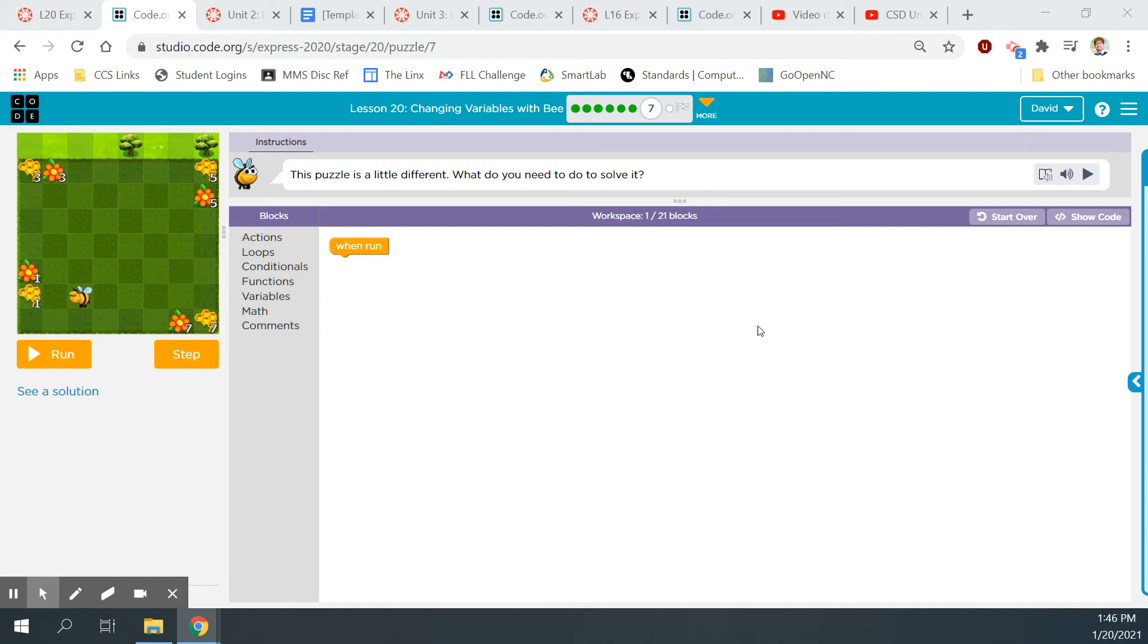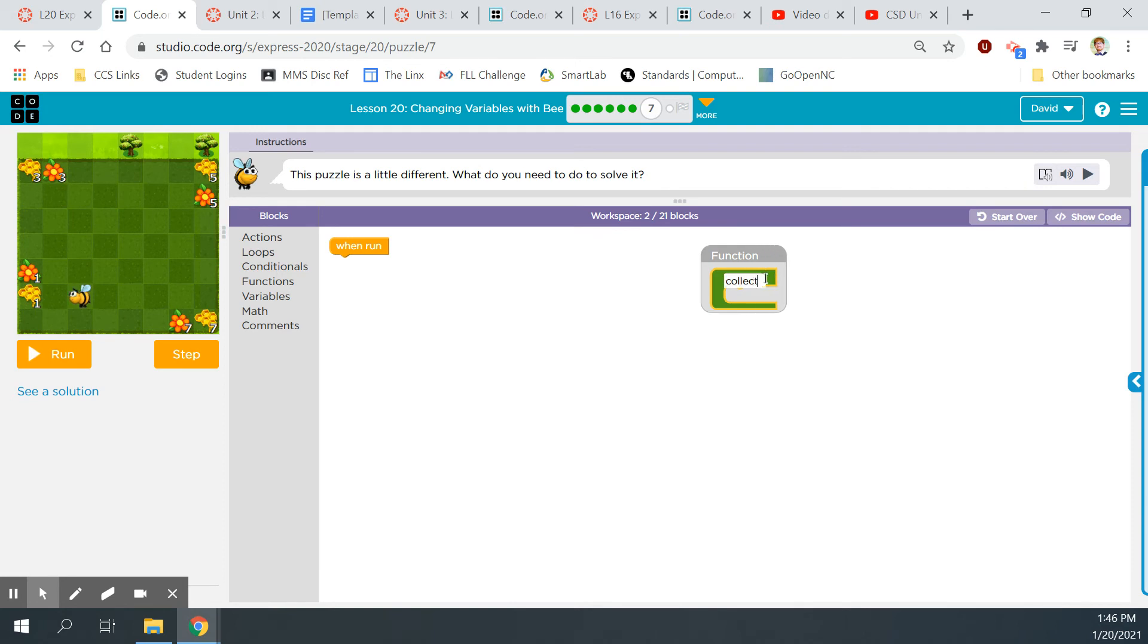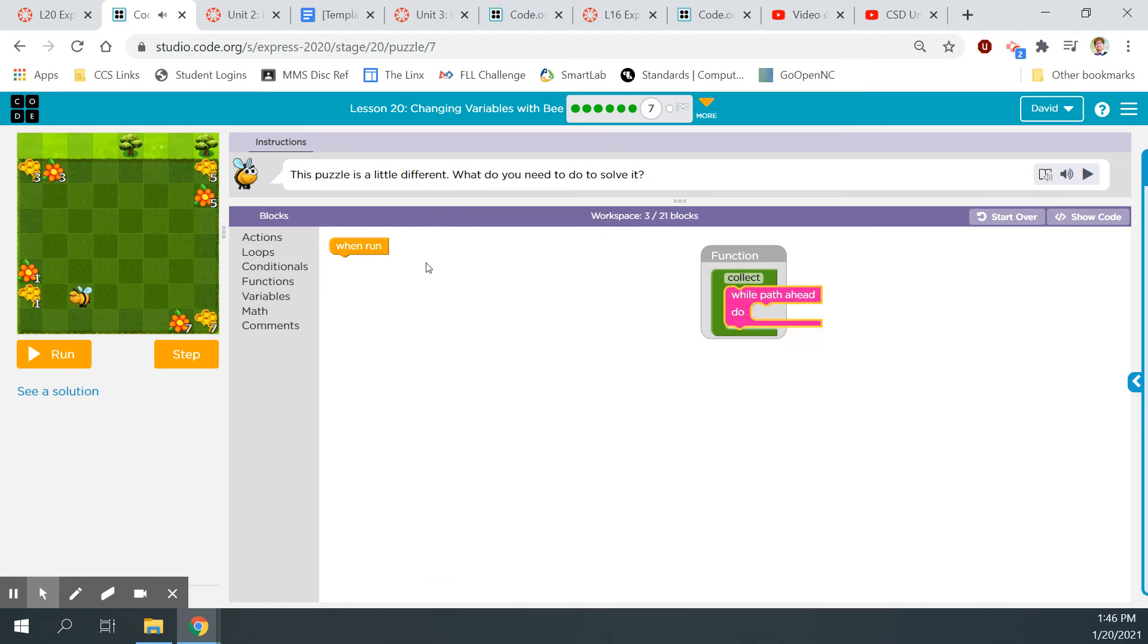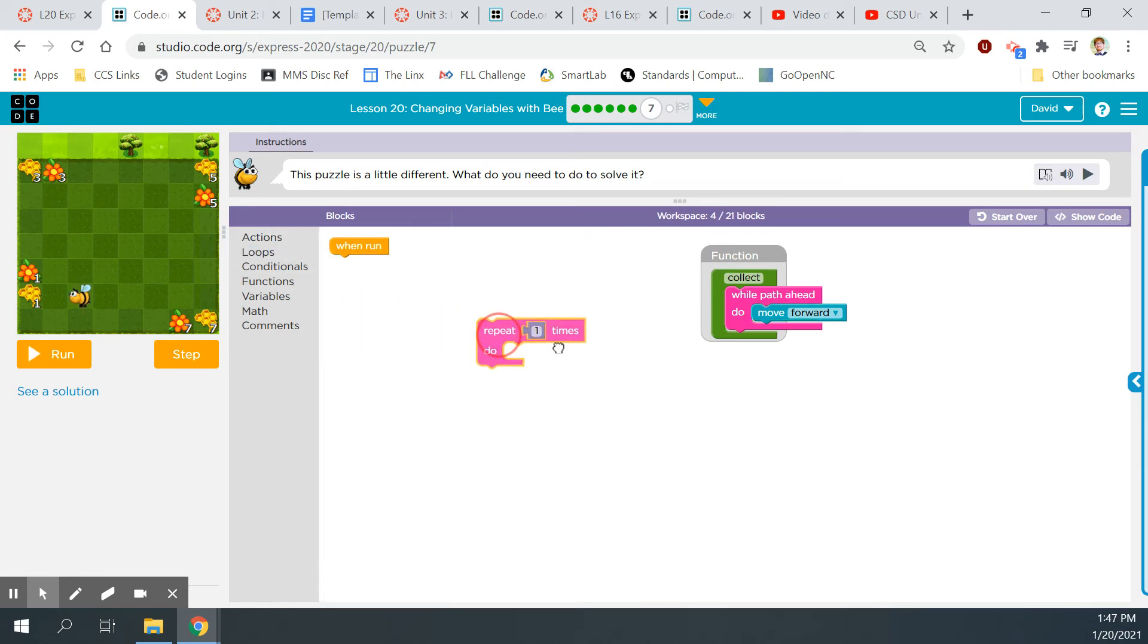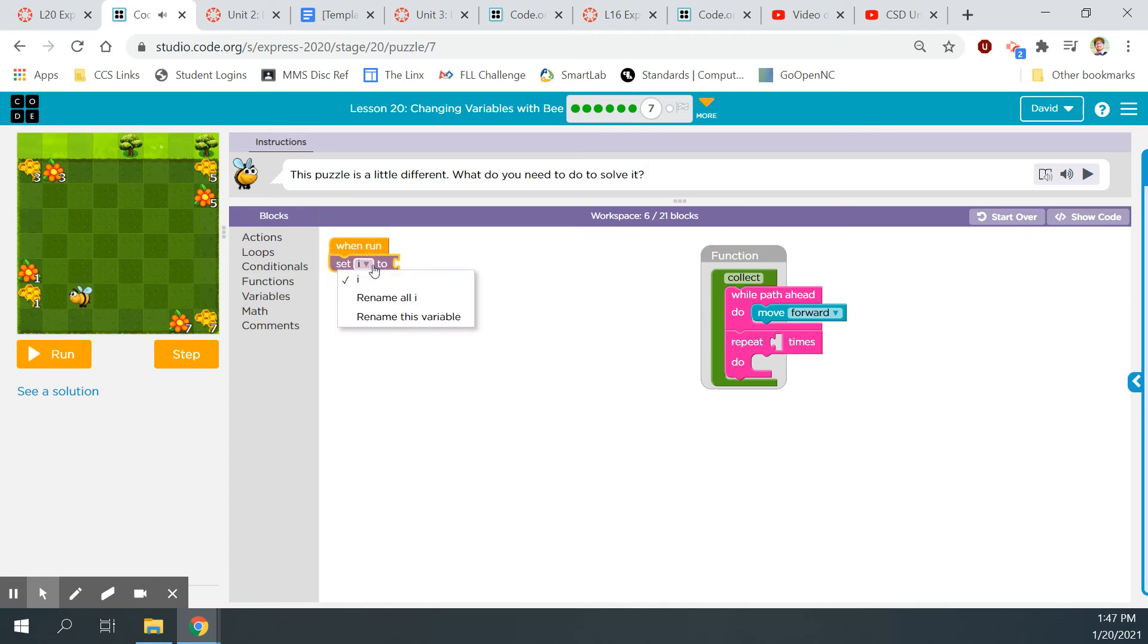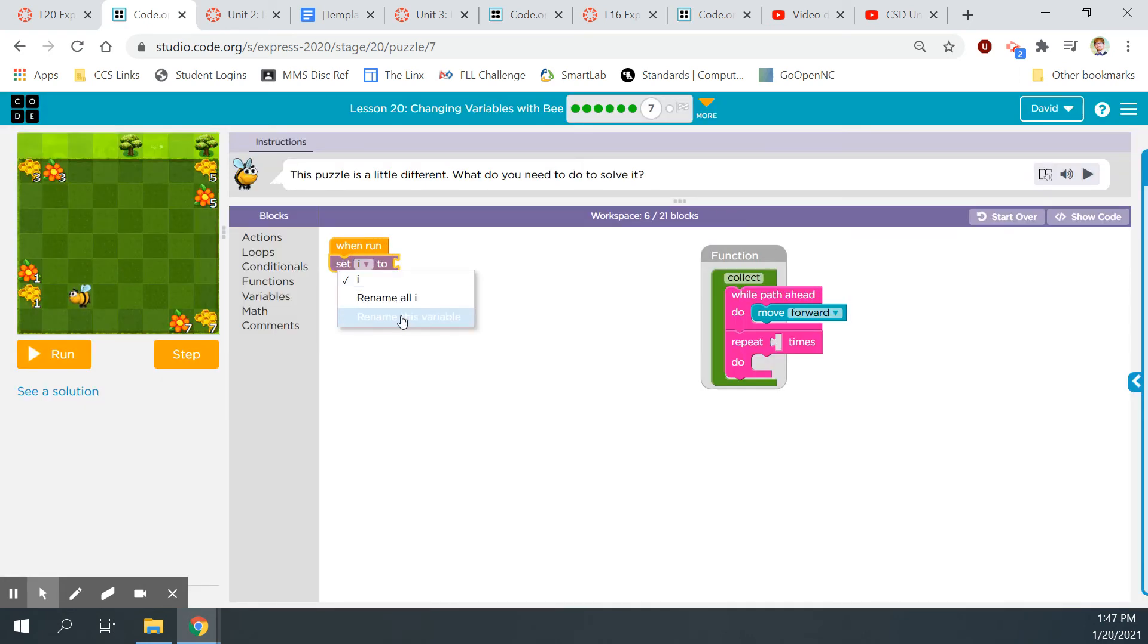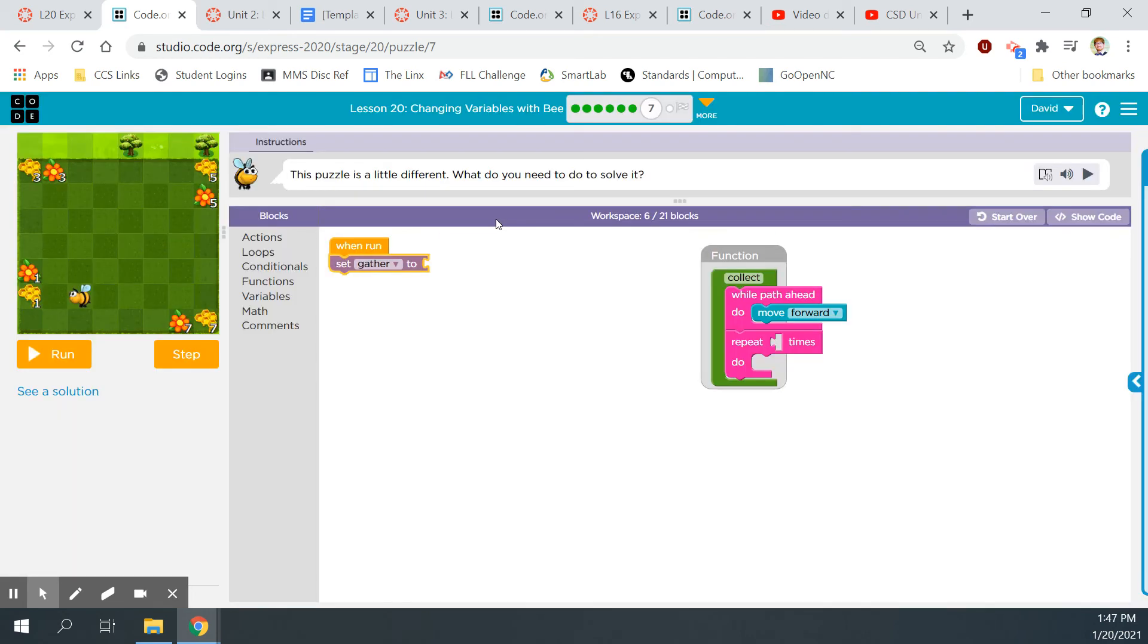Continue. You try to challenge me. I show you. So let's do bubble seven. This puzzle is a little different. What do you need to do to solve it? Let's see here. One, three, five, and seven. Oh, boy. Okay. So first, let's make our function do something. Let's name this, collect it again. Collect the nectar, collect the honey. And let's build this out. Loops while path ahead. We're going to move forward. And another loop. Repeat. This needs to be a gather, so we'll have to make a variable. Oh, I hit cancel. That's my problem. Let's go to math. Set it to one.